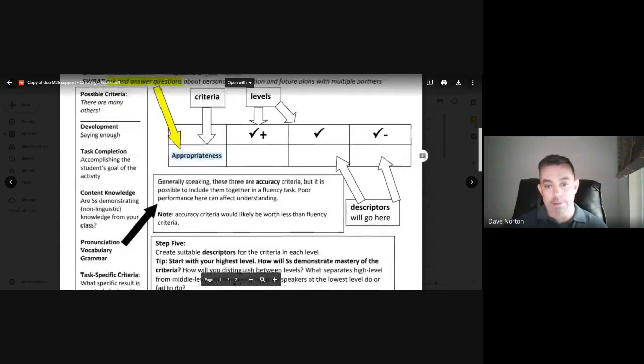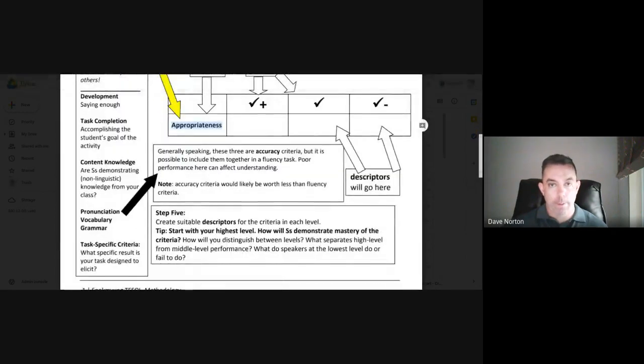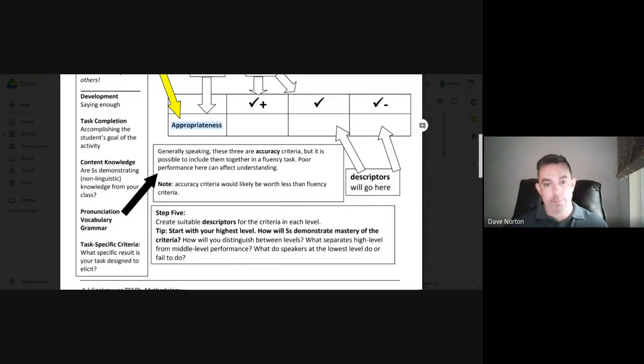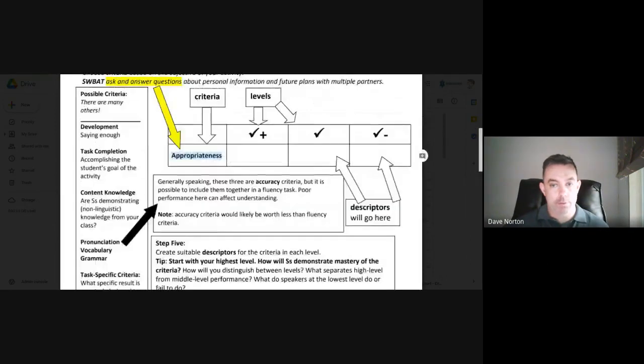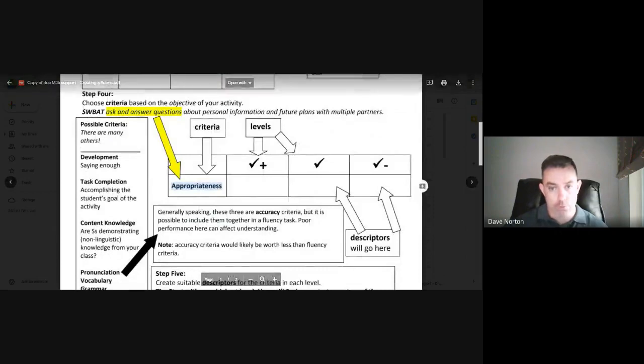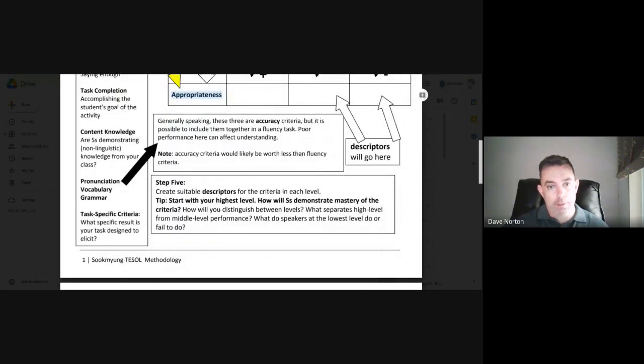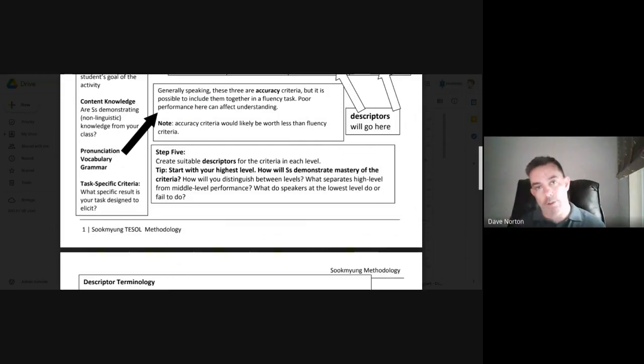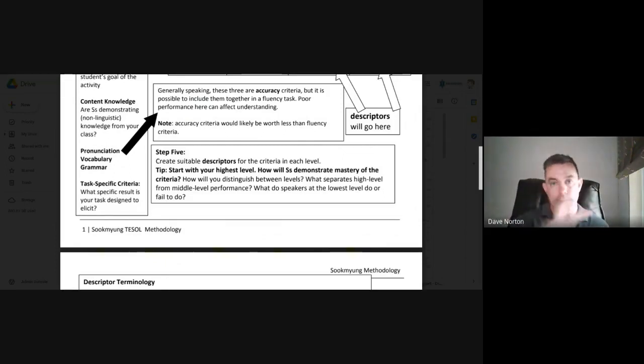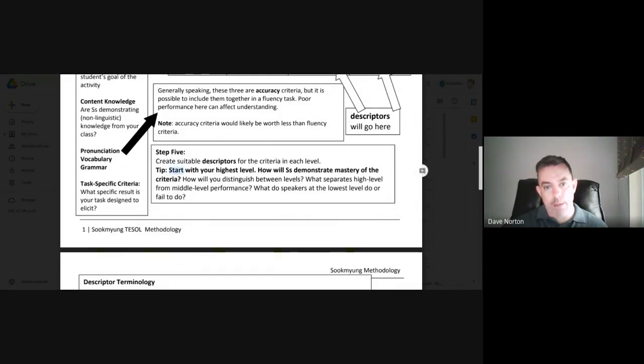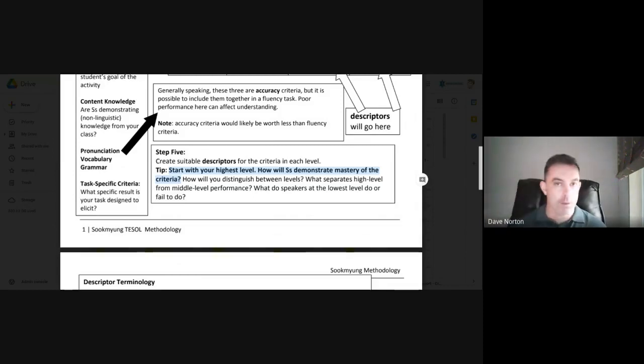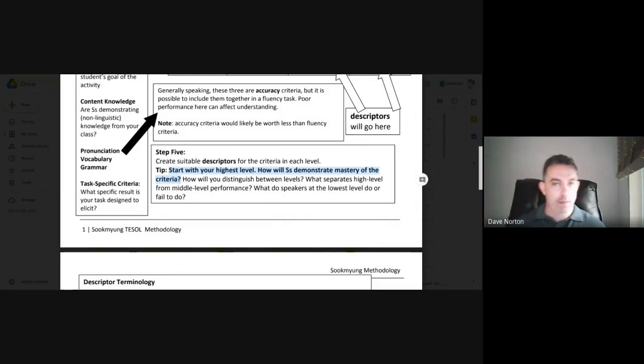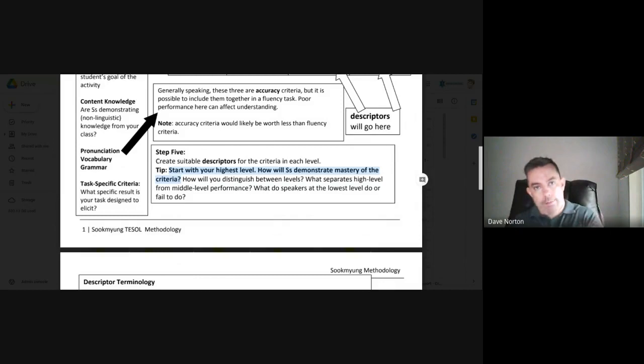Now, remember, this list is not definitive, it's not complete, it's not the only options, but these are some of the criteria that you could choose. Now, the next step would be to create suitable descriptors for each level, which I've given a few of them already. So how do we distinguish between levels, which tends to be the trickiest part of this assessment? So my tip for that is to start with your highest level. That's how will students demonstrate mastery of that criterion. And then you can do the lowest level and then do the middle one as something between them.